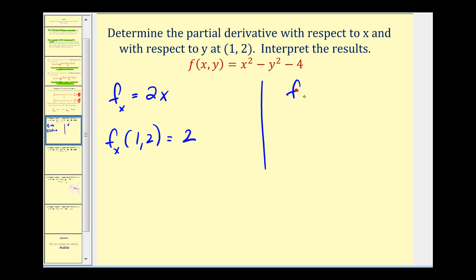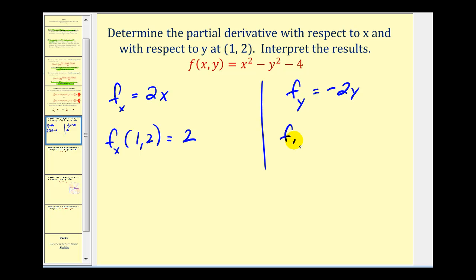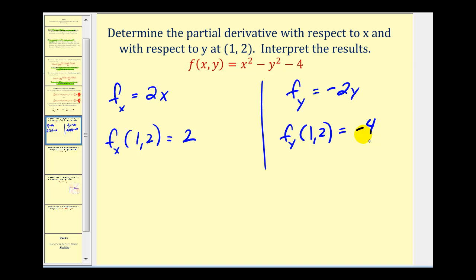Now the partial of f with respect to y — we differentiate with respect to y and treat x as a constant, so that derivative would be zero. This will be negative 2y, and this would be zero. So if we evaluate this at the point (1, 2), y is two, this would be negative four. The slope of the tangent line at this point in the y direction is negative four.